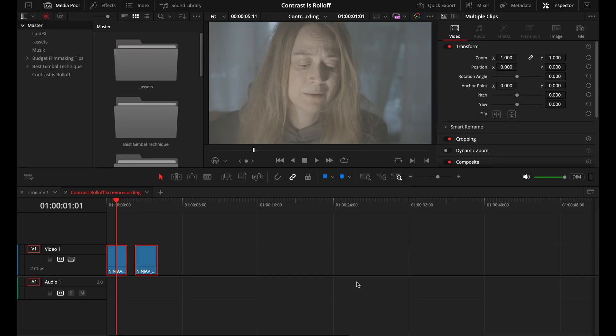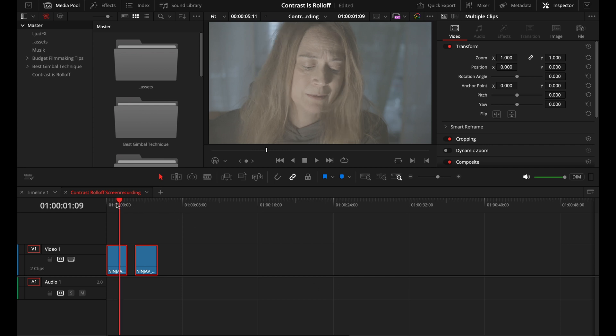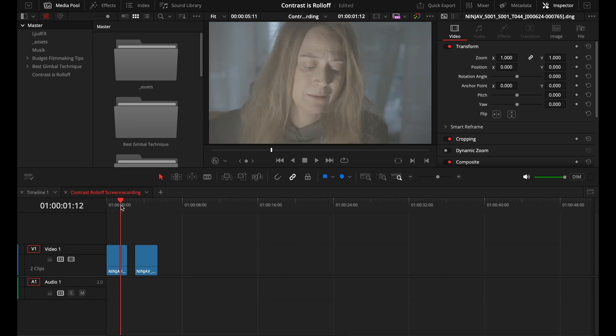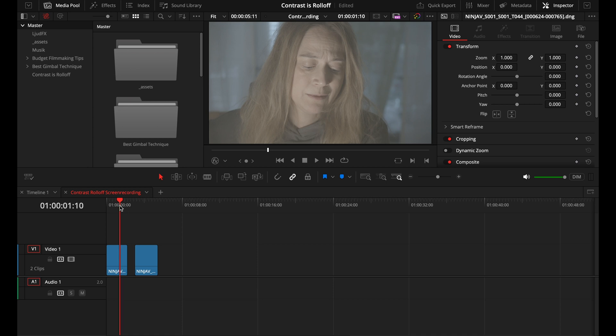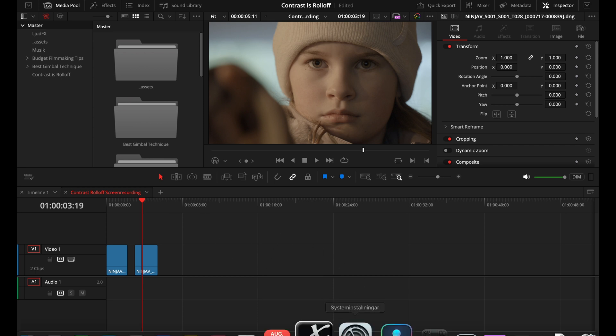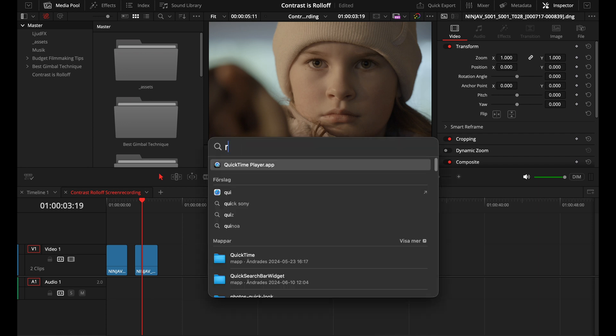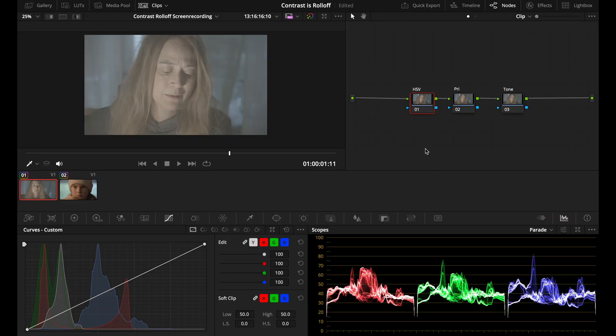Let's jump right into DaVinci Resolve. I got two examples here on my timeline from my latest short film, Together. You can see that we shot this in log profile with a Sony A7S III recorded with a Ninja in ProRes RAW and then converted to CinemaDNG with the app called RAW Converter.